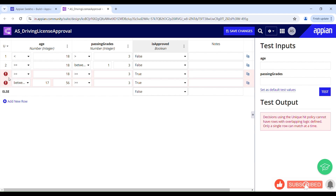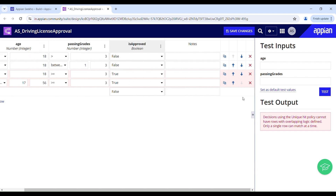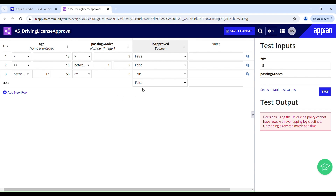Now it says the last two rows overlap — this one overlaps with row 4 and this overlaps with row 3. Row 3 has age 18 or above with score 3 or above, and row 4 has age between 17 and 56 with passing grade 3 or above — these are partly the same. We can delete one of these two rows. We have the default output to handle any other logic not captured in the table. If you don't define the default output it will return a null value. Let's test again.